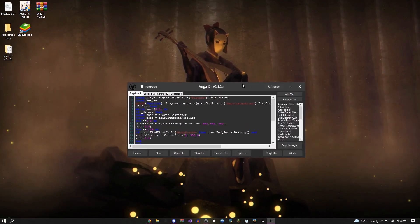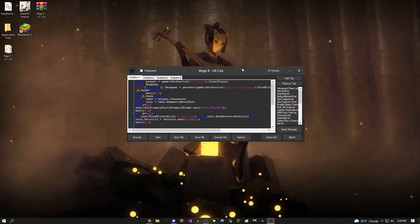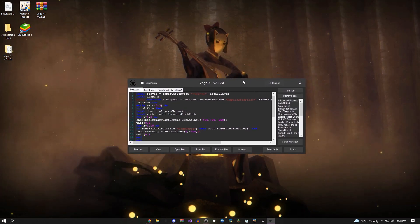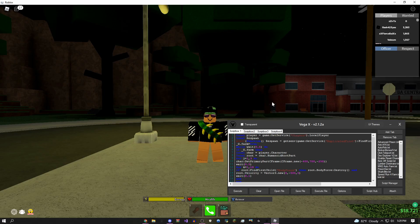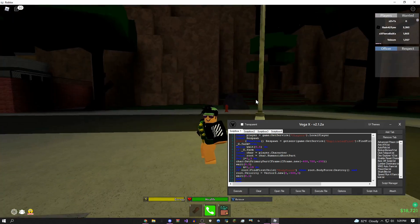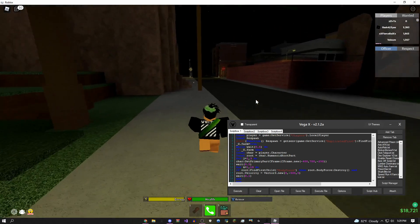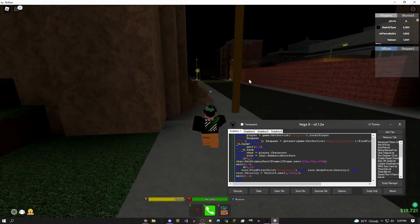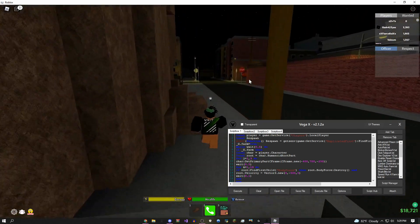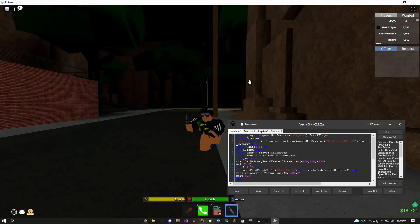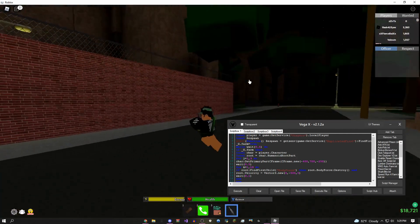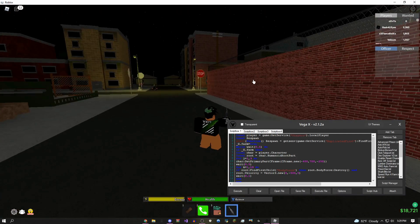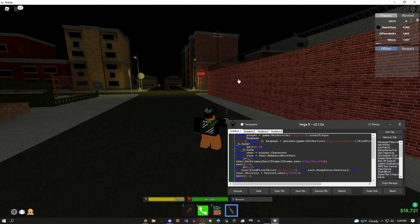I'm actually going to hop into a game really quickly and show you some of the scripts that I have in the script hub. Okay, so I just joined up into this game. This is going to be Da Hood. Obviously you could use this in basically every single game in all of Roblox, but I'm going to come over here.